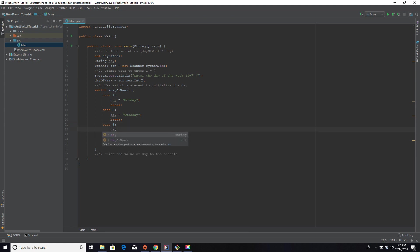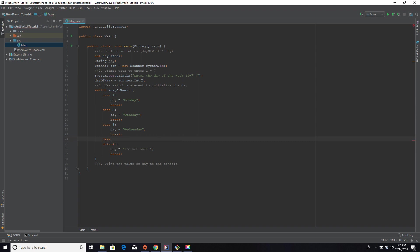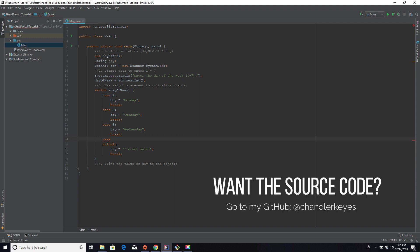And then we're going to say if it's three, we're going to set the day equal to Wednesday. Then I'll break out if that's the case, because there's no need to check the other cases if that is true. That's pretty much how if-else statements work too. If one of the if statements are true, it's not going to bother to check the rest of the if statements in the if-else chain.